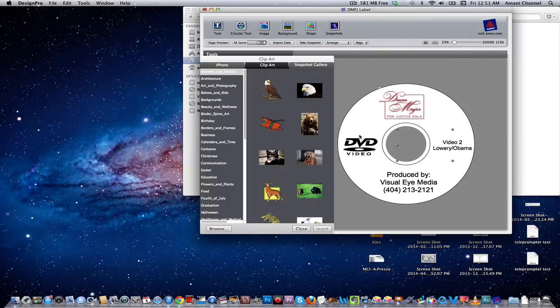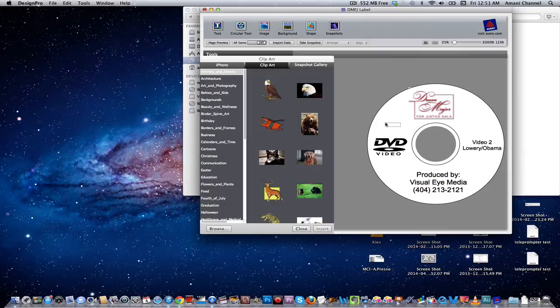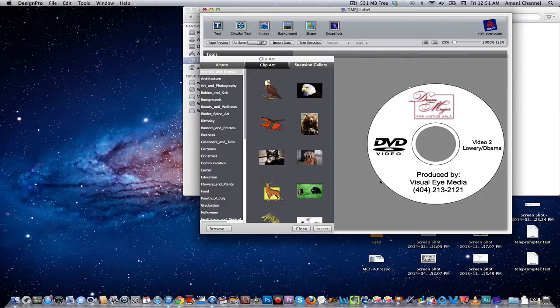So it's that easy using the Avery Label Maker software. If you go to avery.com, you will find this program actually online, but it works pretty much the same way. All right, thanks so much. This is Amani's channel, WebVideoChefs.com.